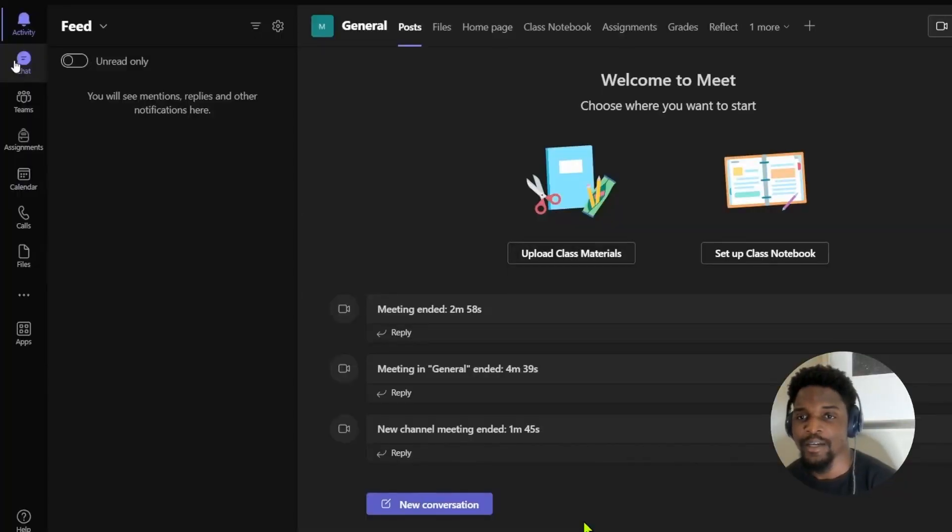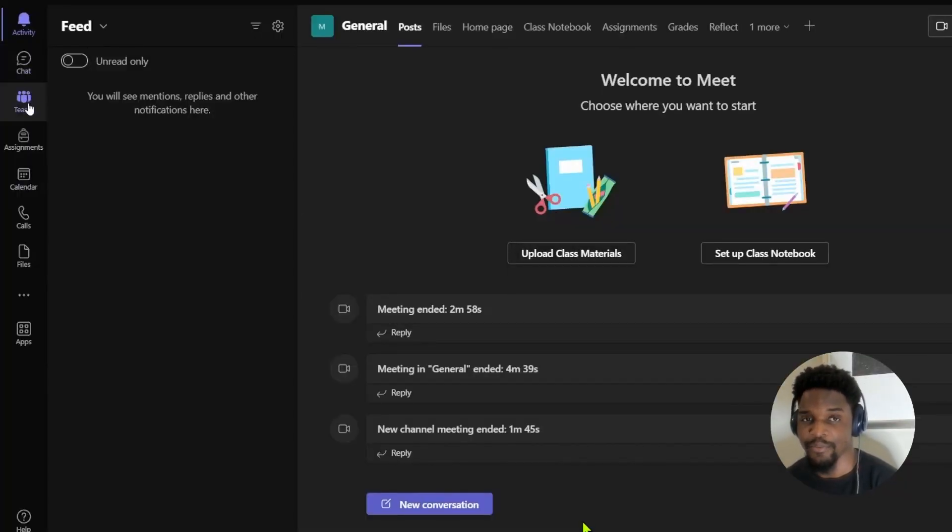Today I'm going to be showing you how to leave a team in Microsoft Teams in just a few steps. Let's get to the video. All right, as you can see, I'm in the Microsoft Teams software.